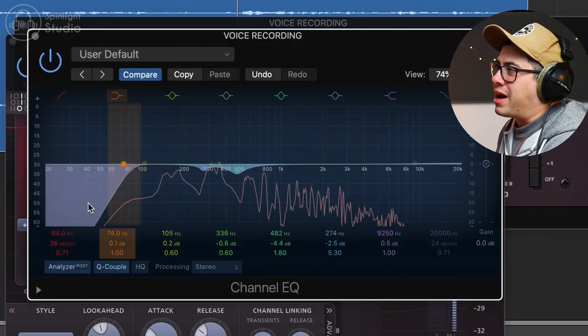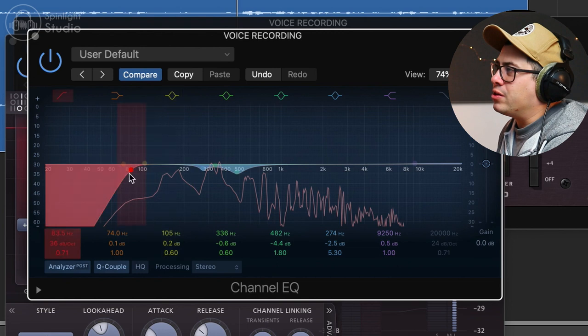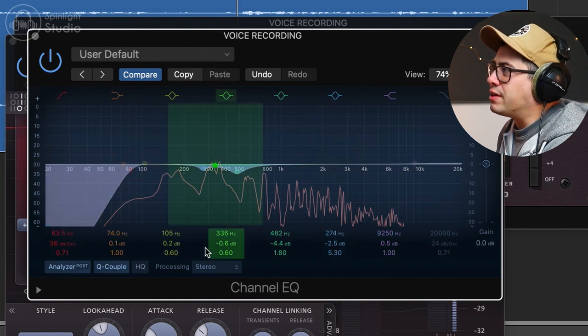So you could hear just then when I went past 80 Hertz, it started to thin out my voice and start to sound pretty unnatural. So for me about 80, 84 Hertz is looking pretty good on the high pass filter.